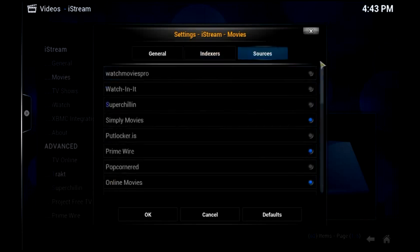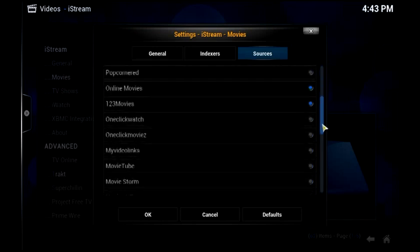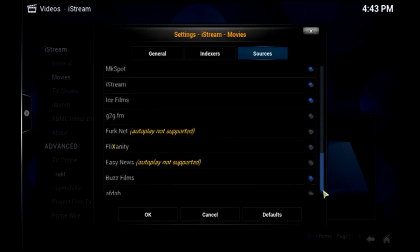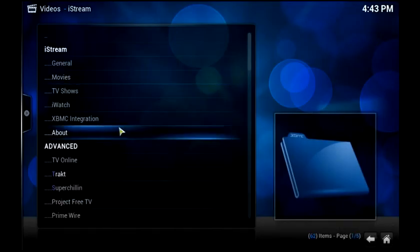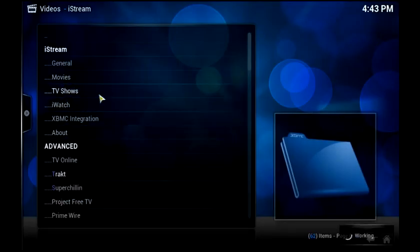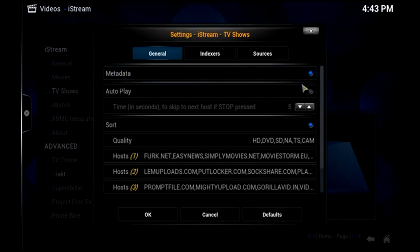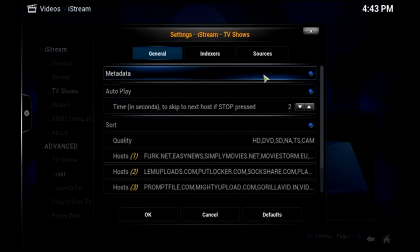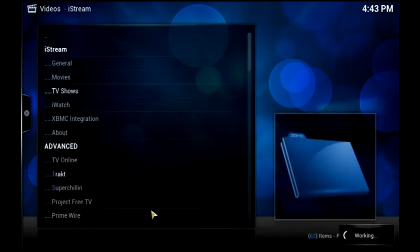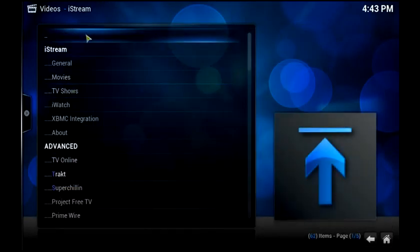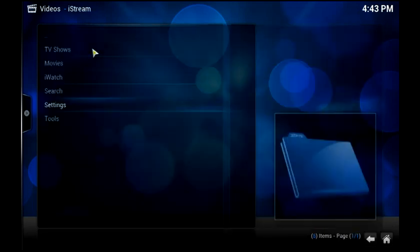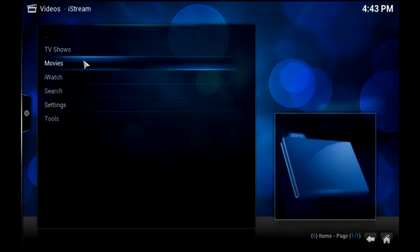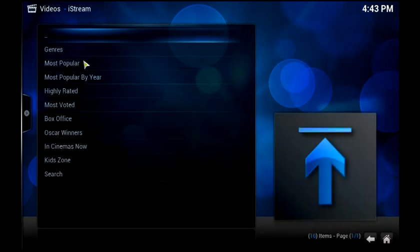So we're going to go under Sources, and we're going to see here these are a load of sources that are available to watch. Now I'm not going to touch these at the moment. I'm going to leave these as they are, just to show you it working. And I'm going to press OK, and I'm going to do the same with TV shows. So select AutoPlay, change the time to 2, and then just press OK. Now that's made the change for me. So what I'm going to do is come out of iStream, go back into it to allow it to reset all the settings, refresh those settings and confirm that they're in place.